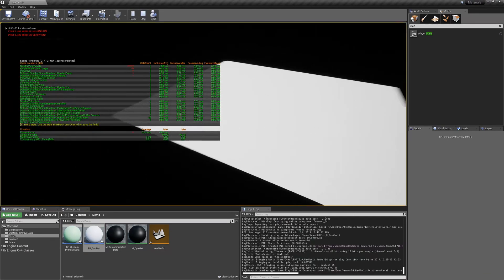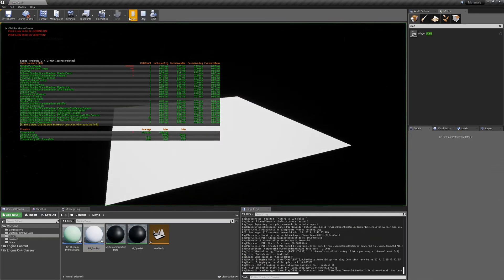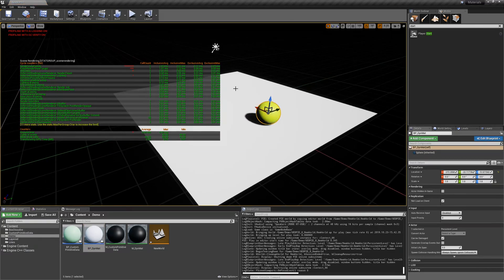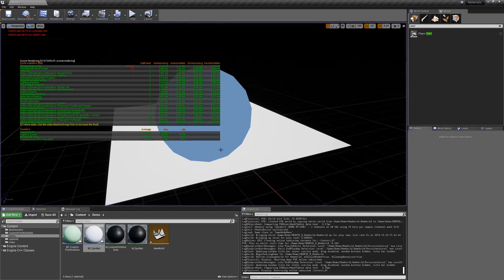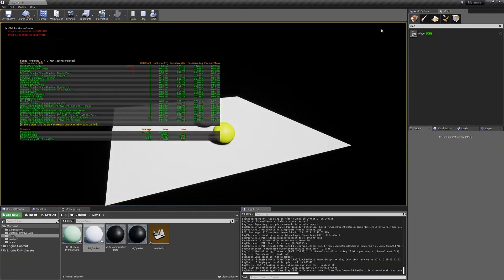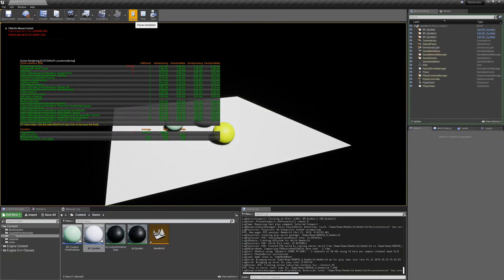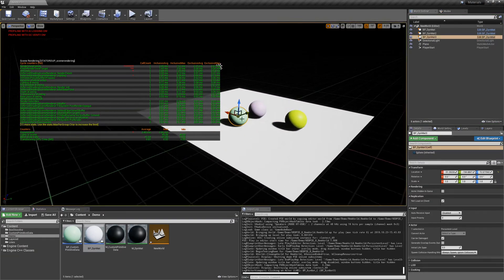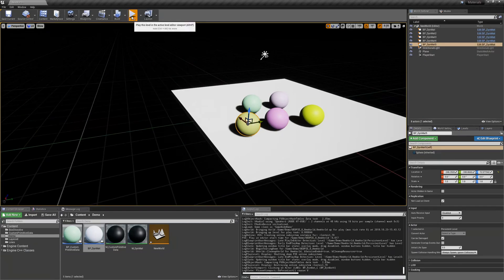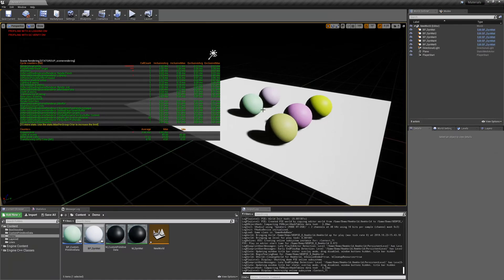Let's lay down some dynamic material instance blueprints first. Dragging in one gives us nine mesh draw calls. Duplicating it and hitting play: eleven. Duplicate again: twelve. Duplicate again: thirteen. One more: fourteen. So as I add them, every one I add gives an extra draw call.